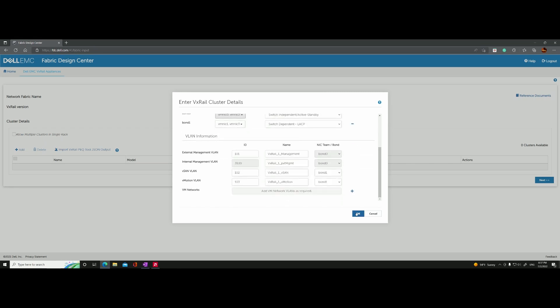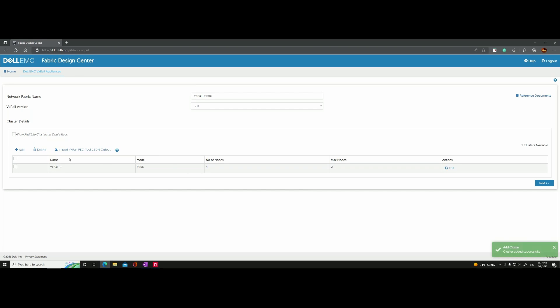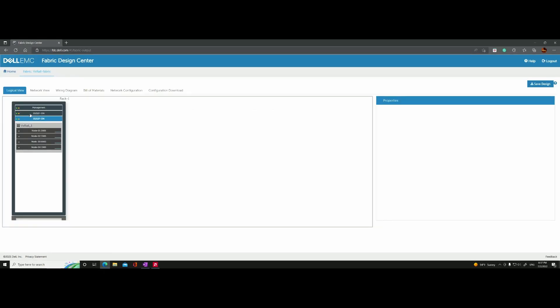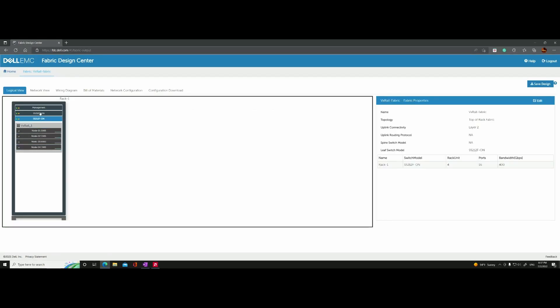Once you select the minimum configuration, it shows the E665 model with four nodes. Moving to the next screen, it tells us that because we only have a few nodes, we can get away with the 5212s — a switch with 12 ports of 10/25G. With four nodes, we have four ports going to one switch and four to the other, so the 5212 is a perfect fit.